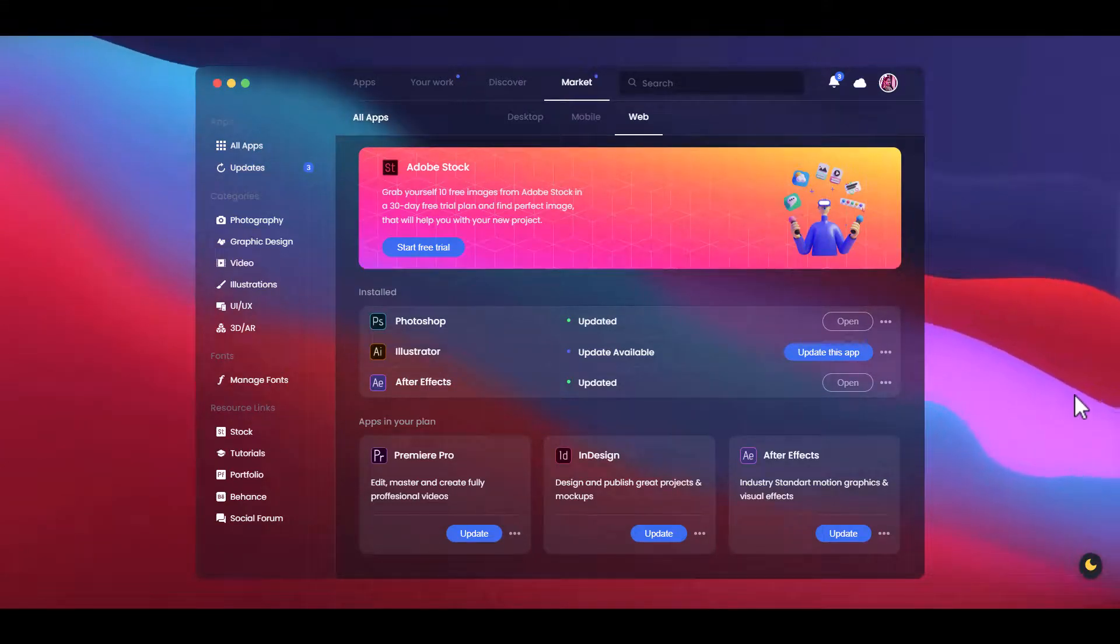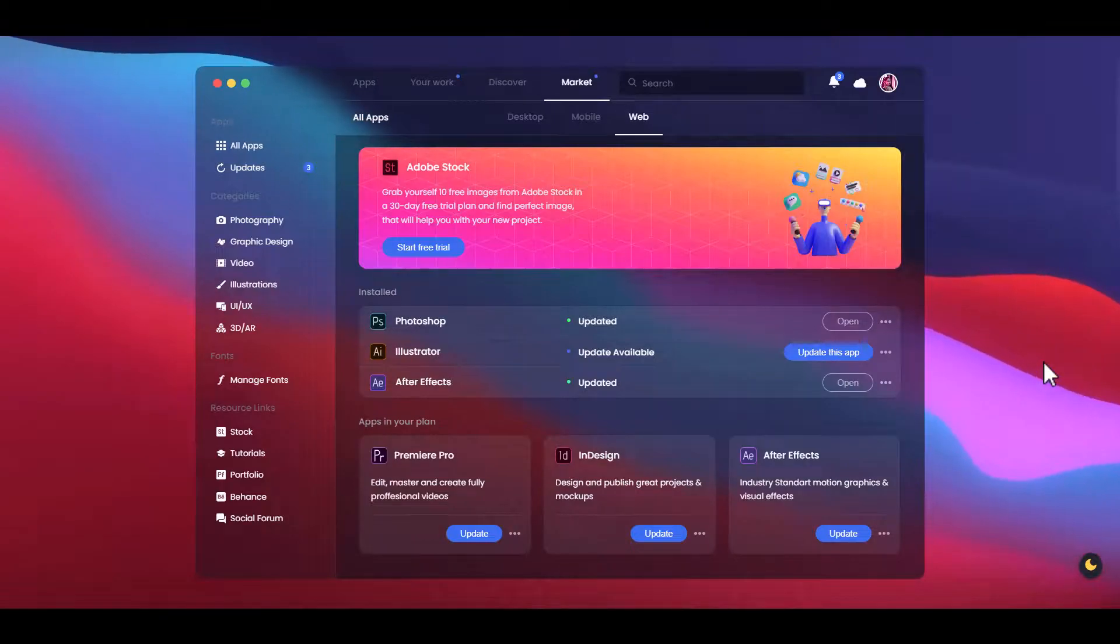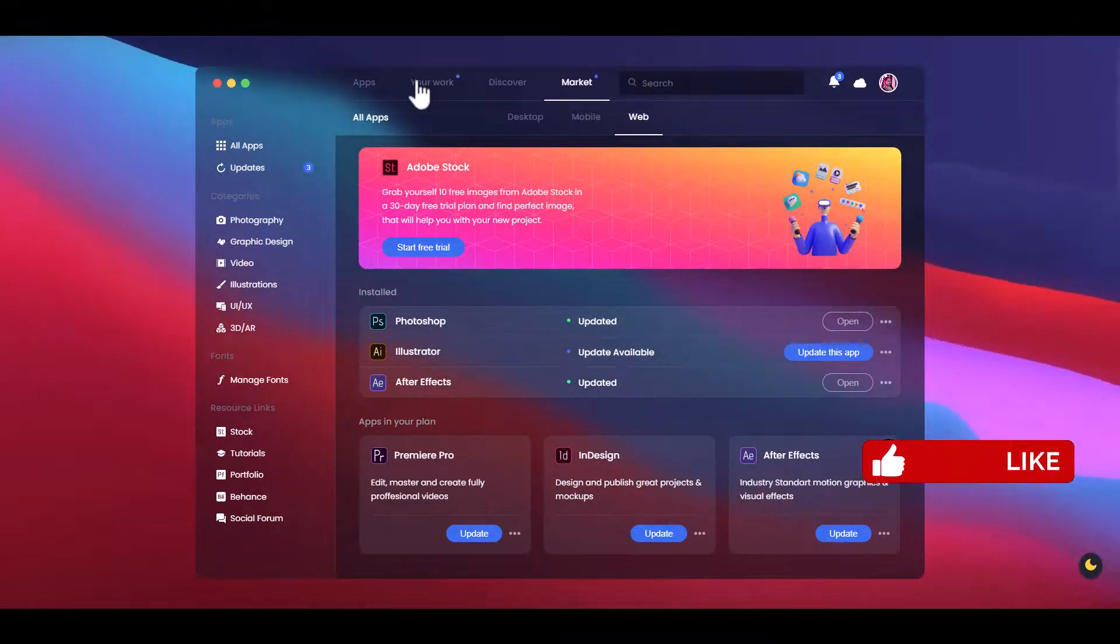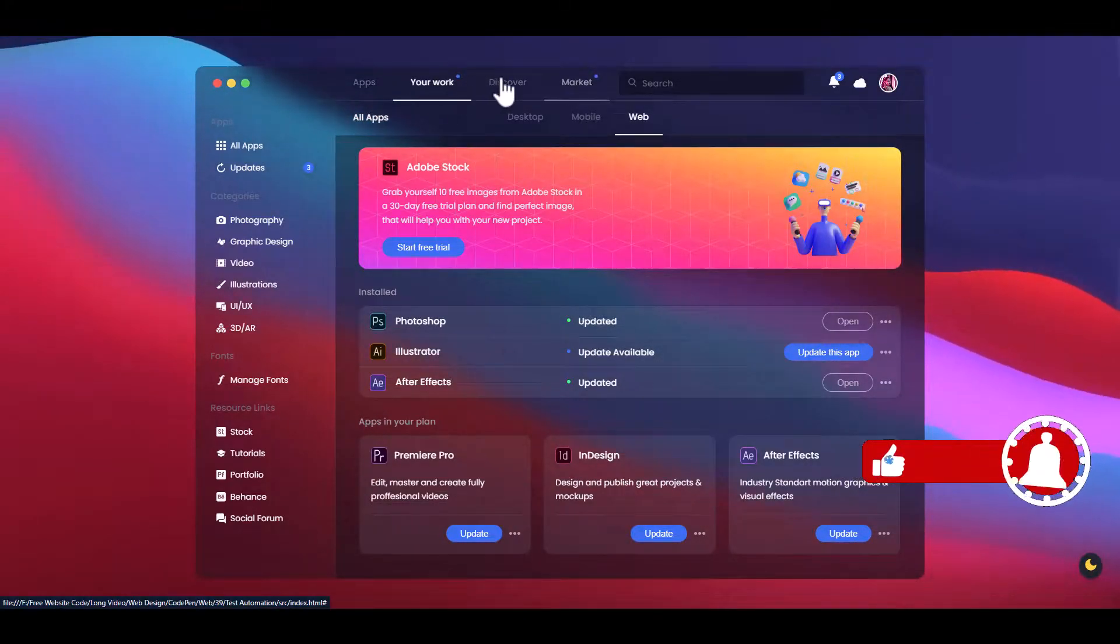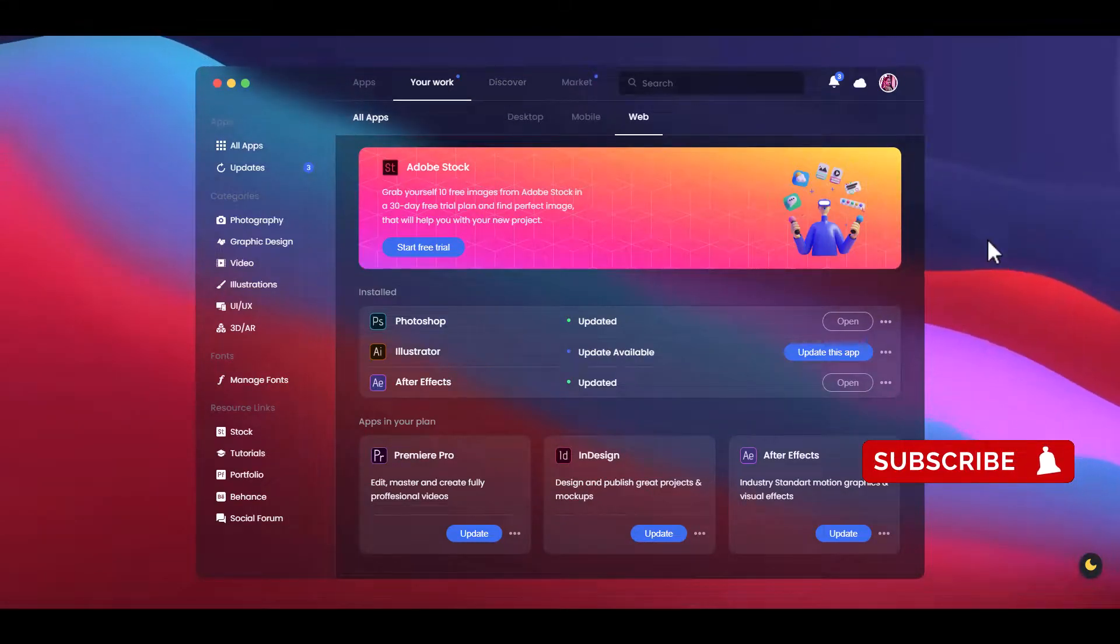Assalamualaikum, welcome to another new video tutorial. Today we create a glassmorphism creative cloud app dashboard design.